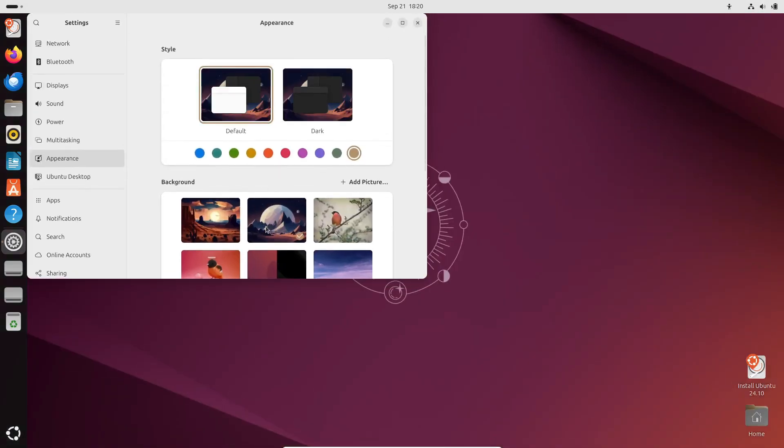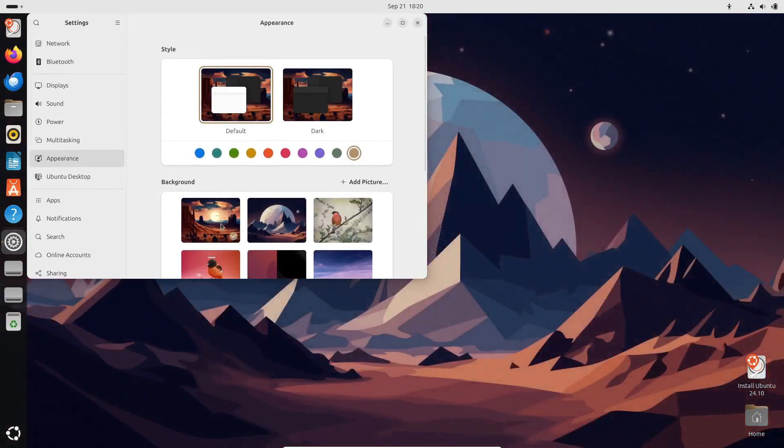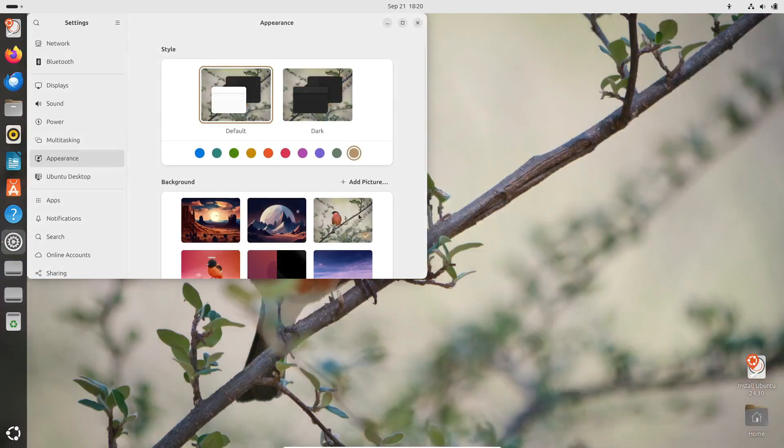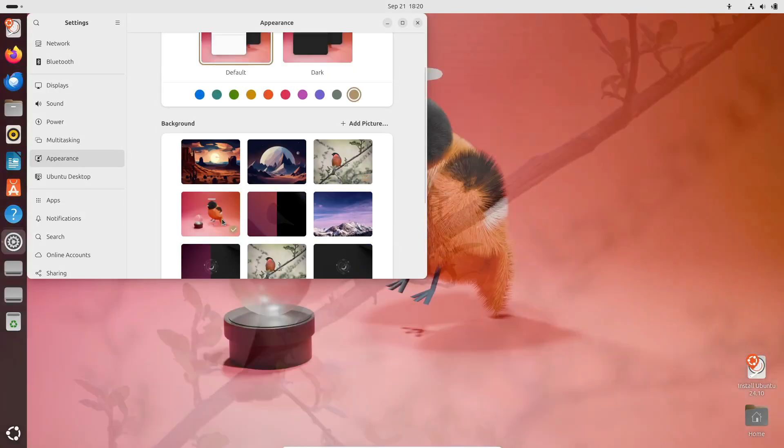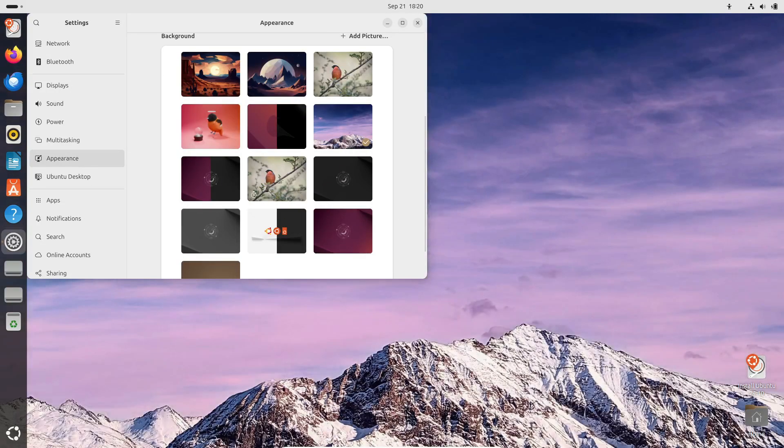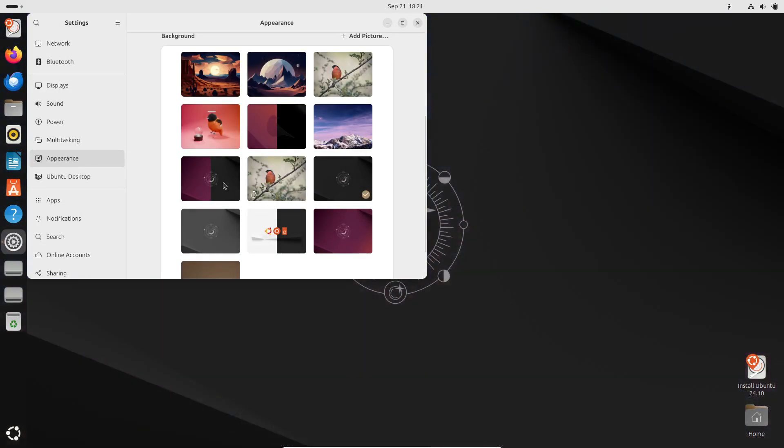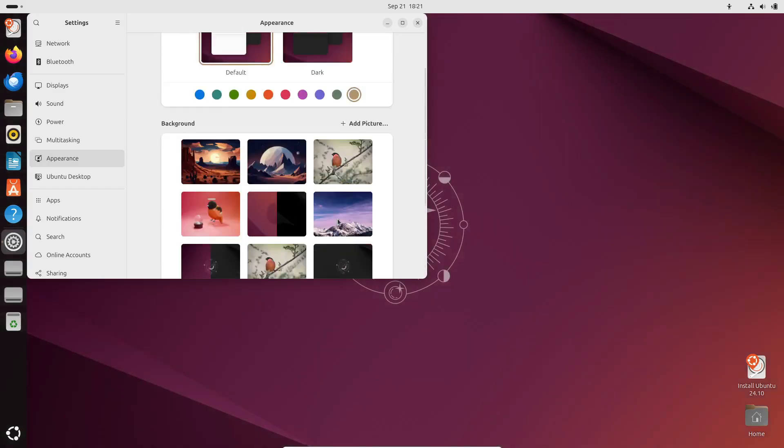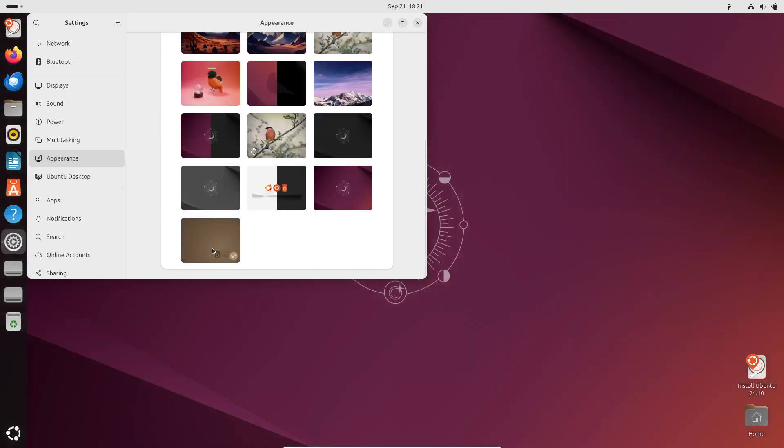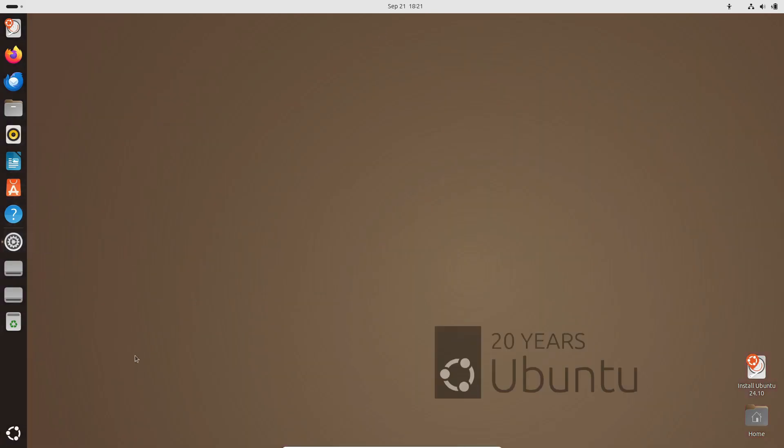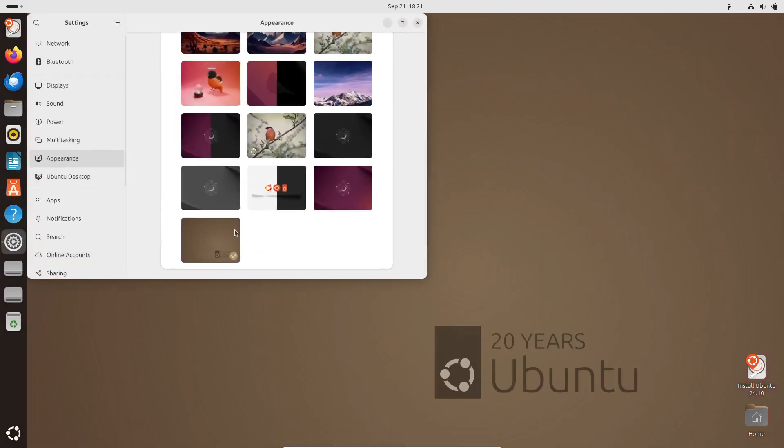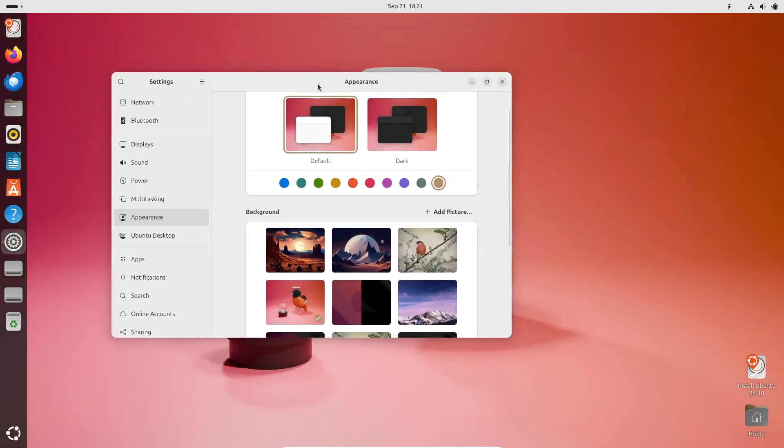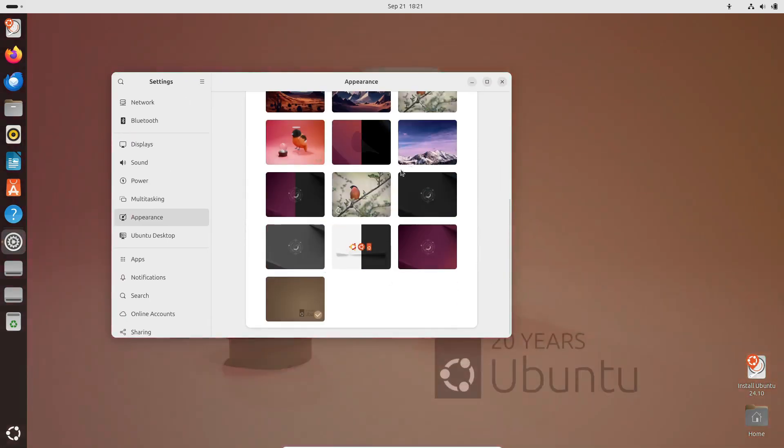So, what do you think about the new features in Ubuntu 24.10? Are you excited about the GNOME 47 desktop and the switch to Wayland for NVIDIA users? Let me know your thoughts in the comments below. If you found this video helpful, don't forget to hit that like button and subscribe for more Linux and tech content. And as always, thanks for watching, and I'll see you in the next one.